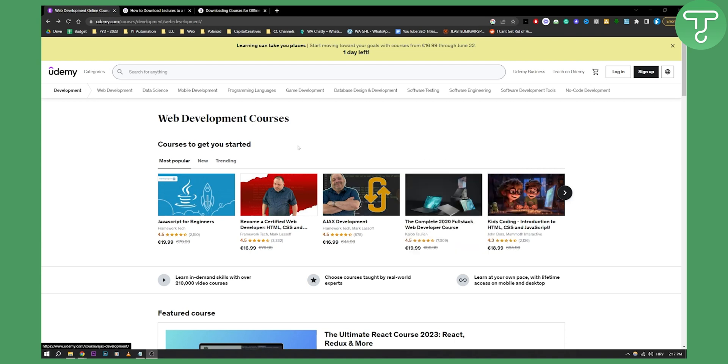So as you can see, first of all you need to log in or sign up into Udemy and obviously this will depend on your Udemy plan.